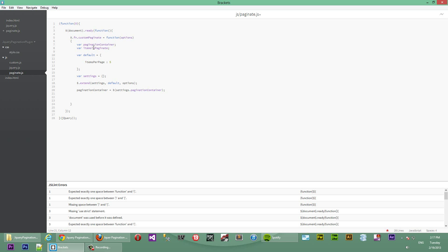Let's get our items to paginate. So items to paginate. We'll do the same thing as we did but selecting a different variable. So we'll say settings.items2paginate. Okay, so this will hold the items to paginate.